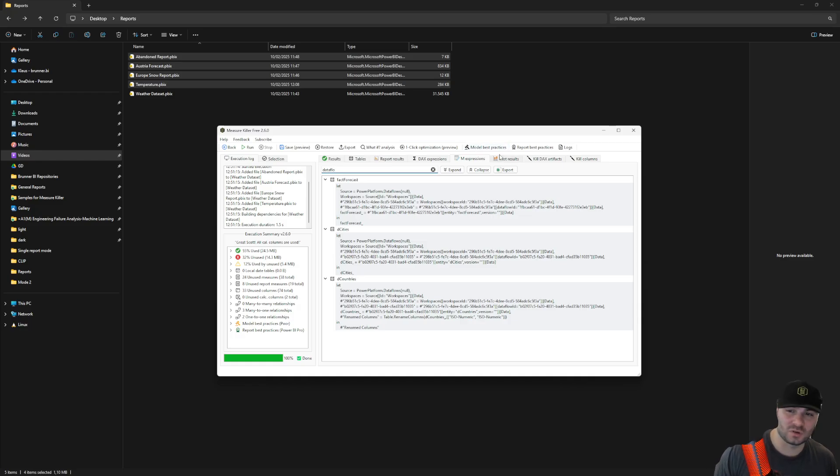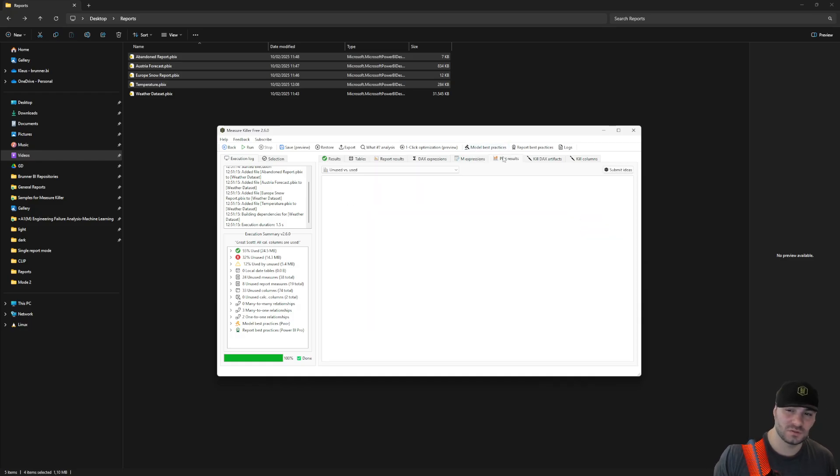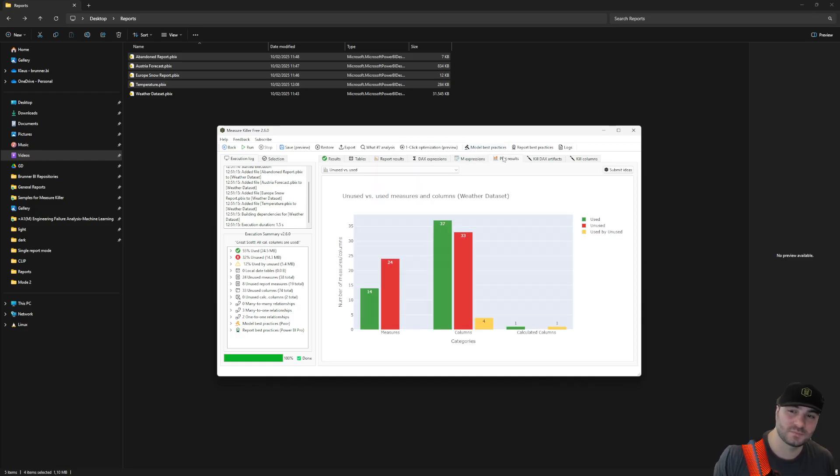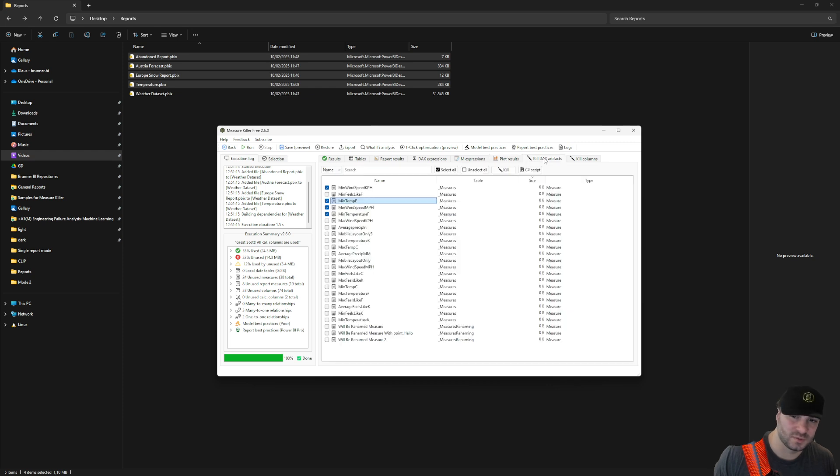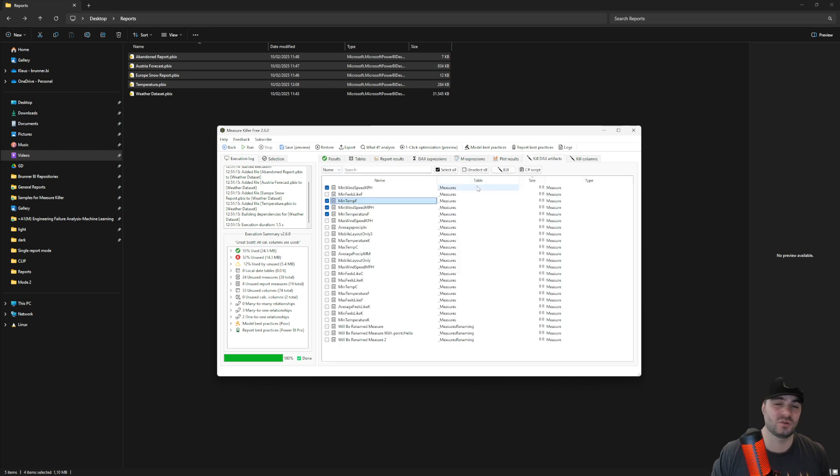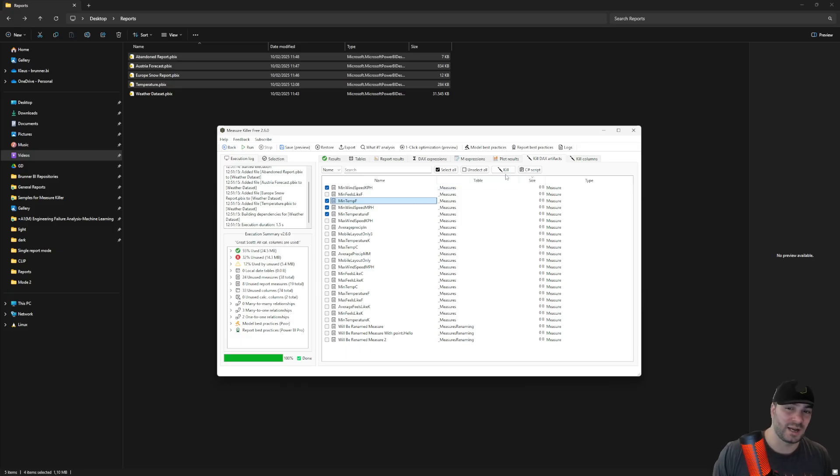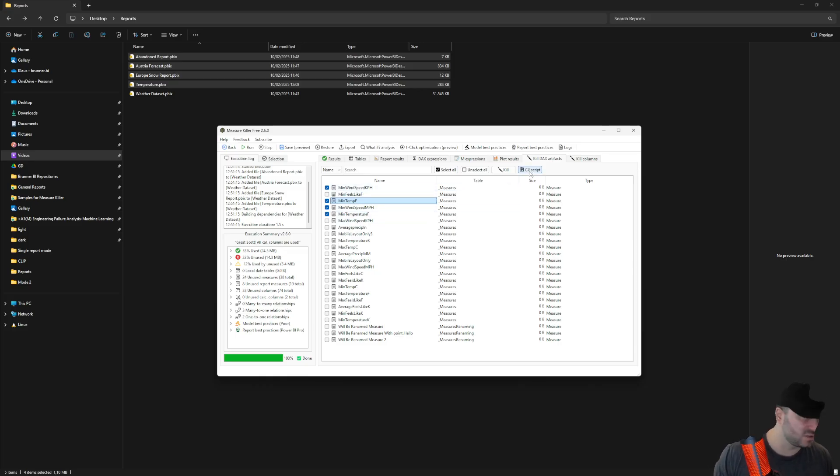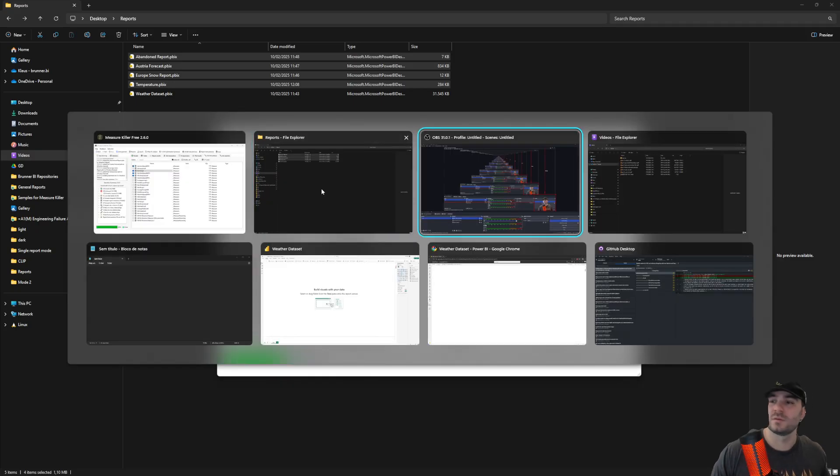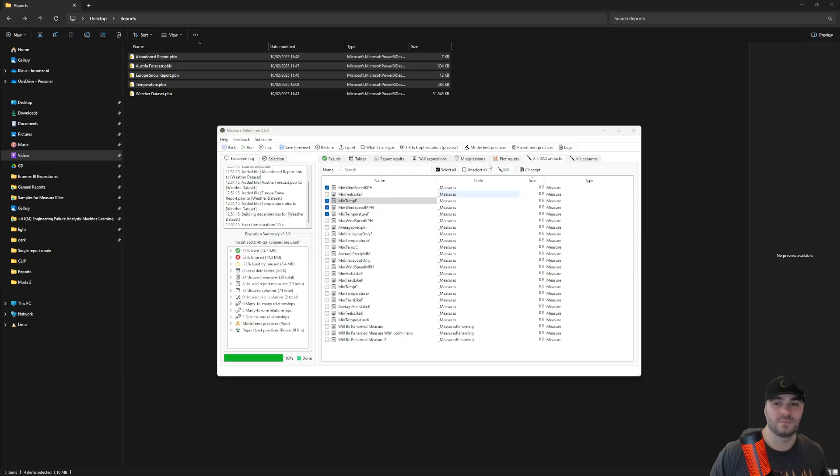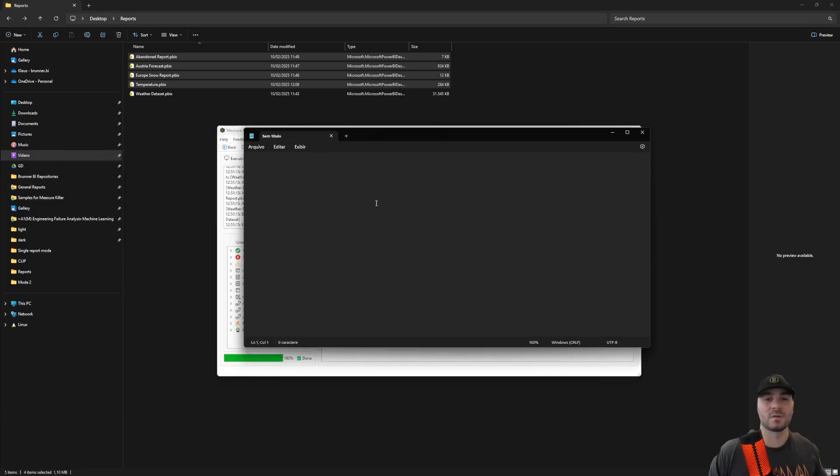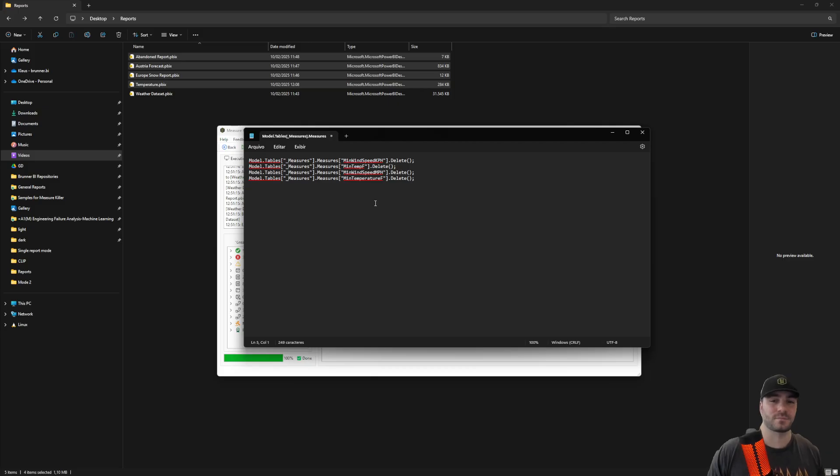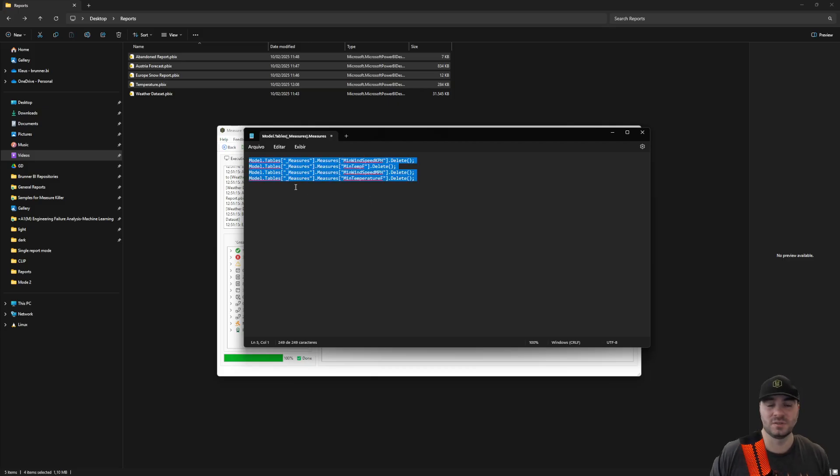You can also plot your results and kill the DAX artifacts. Here you'll be able to automatically remove the measures or calculated columns from your model. You can either use the kill or you can copy a C-sharp script. Now I have a couple of them selected and I can copy the C-sharp script and I'll be able to run this in tabular editor, for example.